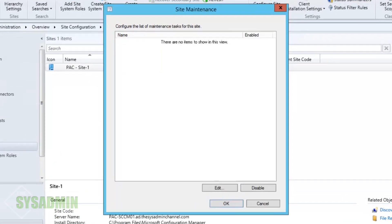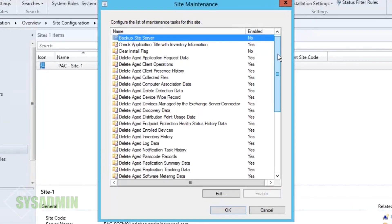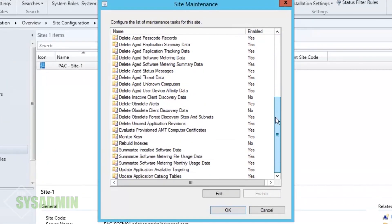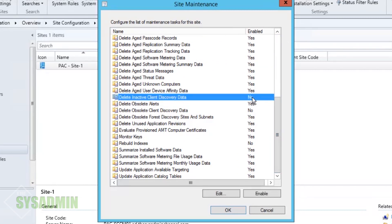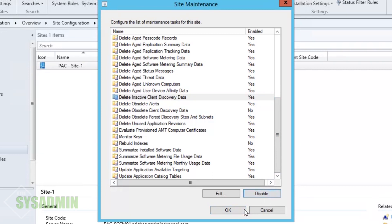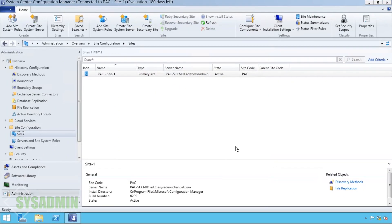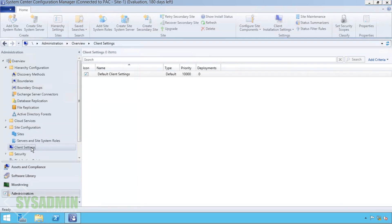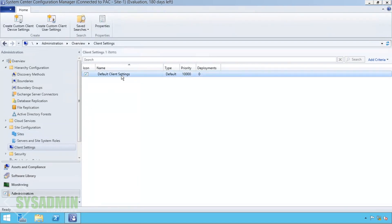Now let's go into Site Maintenance. There's an option I definitely recommend: delete inactive client discovery data. If a client hasn't been active for a certain number of days — normally 90 or 180 — SCCM goes ahead and deletes that information so you don't end up with a lot of stale accounts.